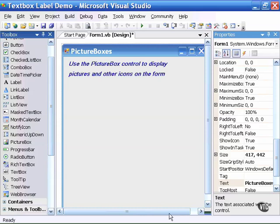In this movie I will demonstrate the use of picture boxes. Oftentimes you might want to display on the form a picture or icon or some other graphical image. To begin I will find the picture box control in the toolbox.